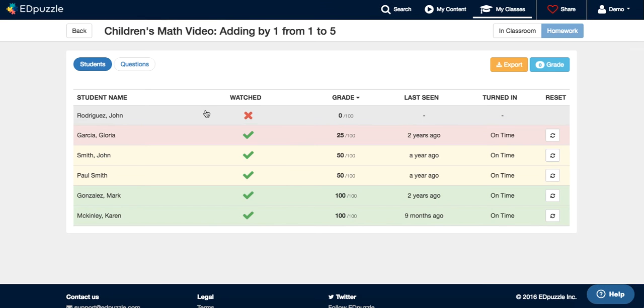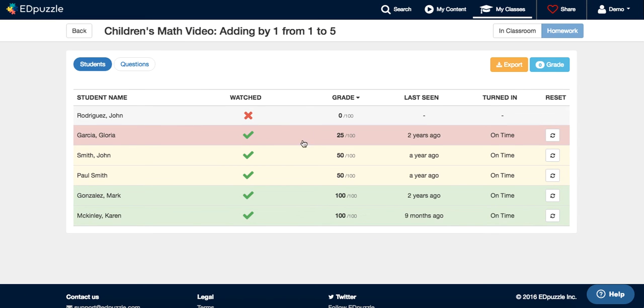Once you are here, you can quickly see who didn't watch the video, who didn't understand the lesson, and who needs help.